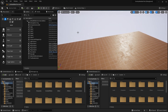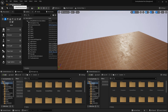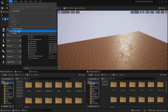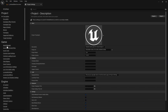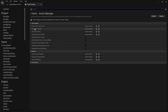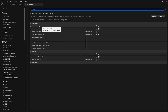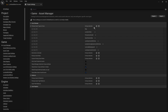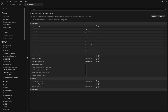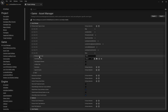The first thing I want to do is come over to project settings, go to the asset manager, and let's go ahead and create a new array element in the primary asset types to scan. If I hit the plus sign here and say that this is going to be a CharacterPart...